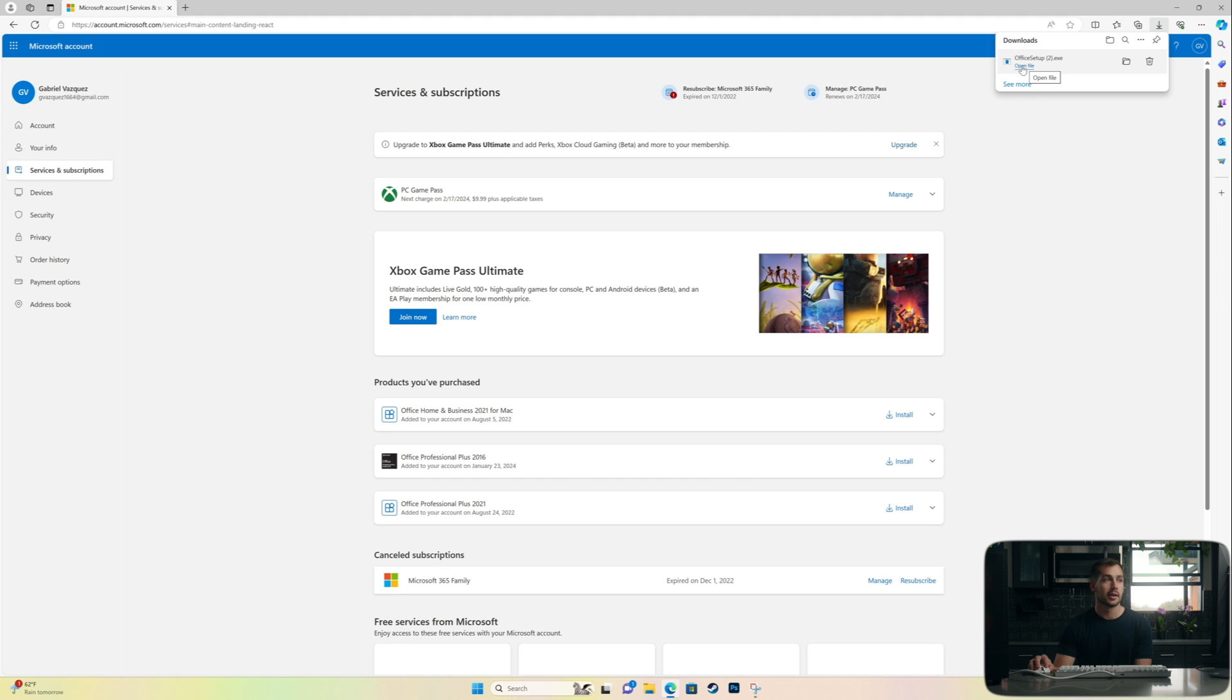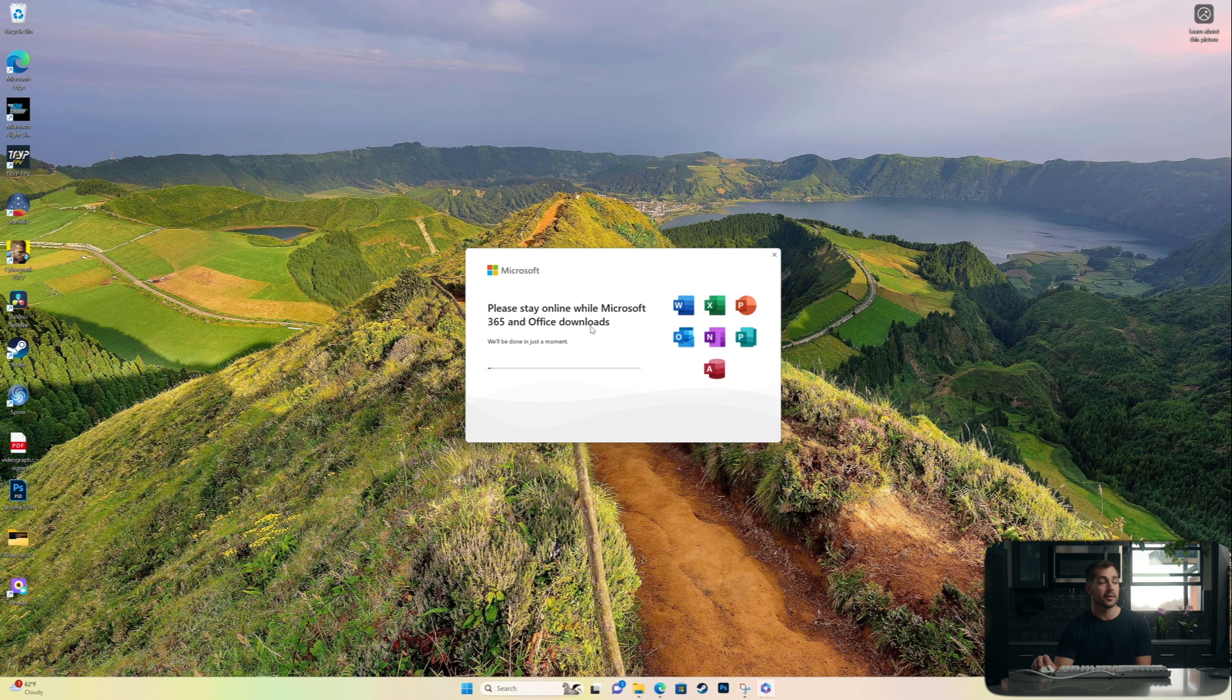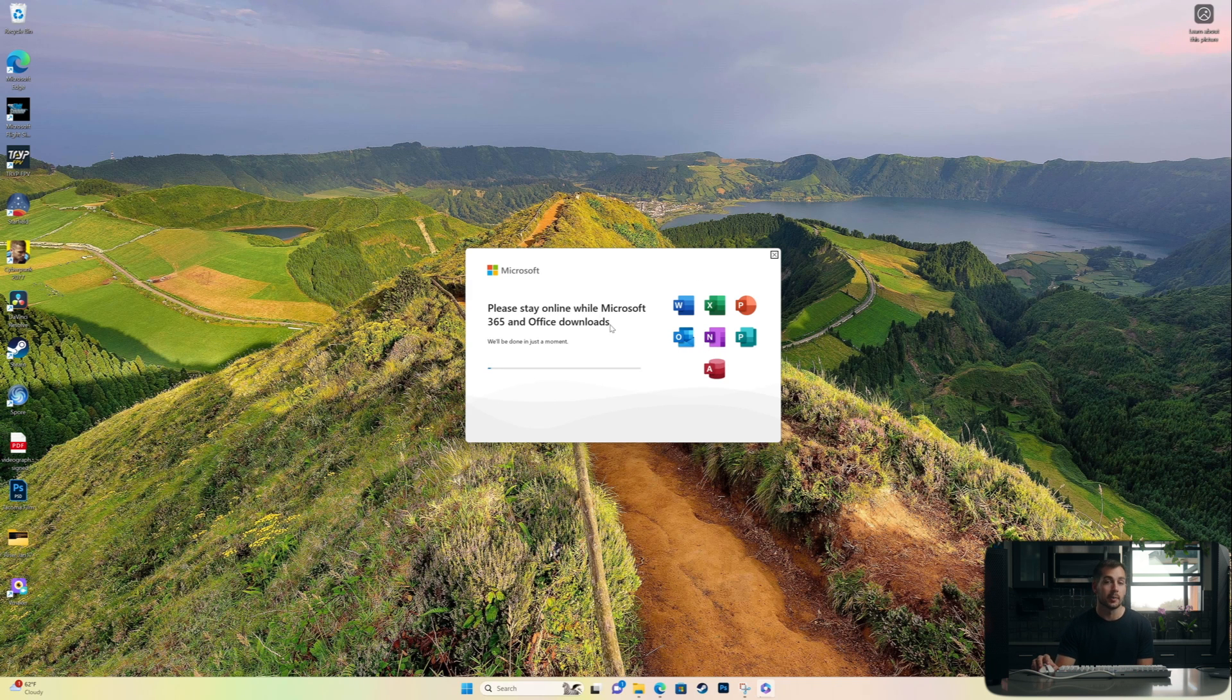All right. So I'll go ahead and open that exe file. We'll hit yes on the pop-up. All right. And then as we can see, it's downloading all of the necessary Office applications that went along with our purchase. So I'll go ahead and wait for this and we'll see you guys when it's done.